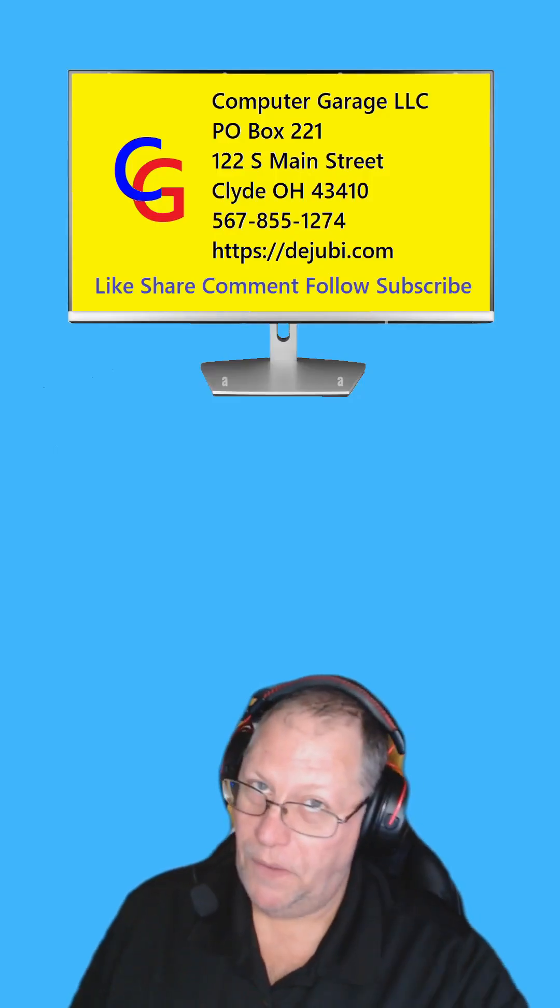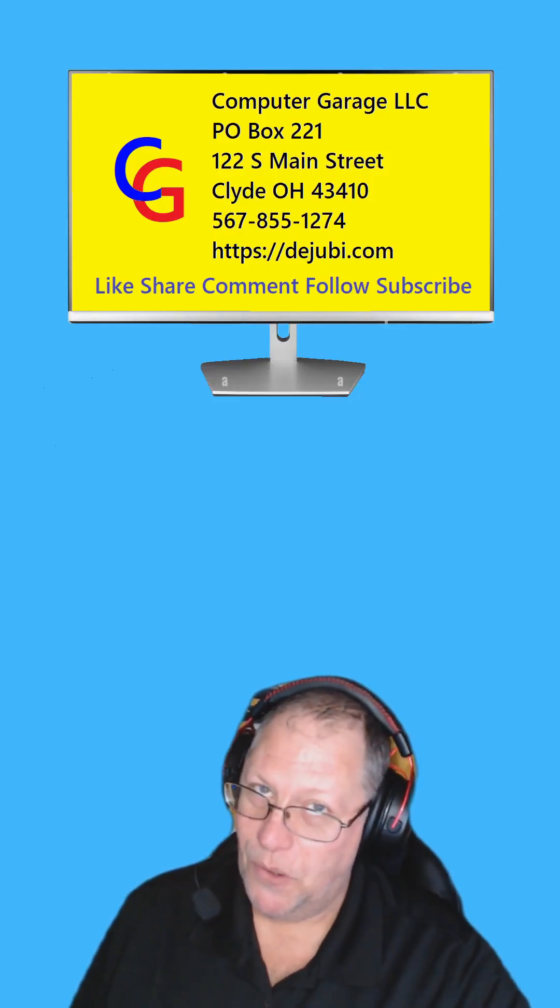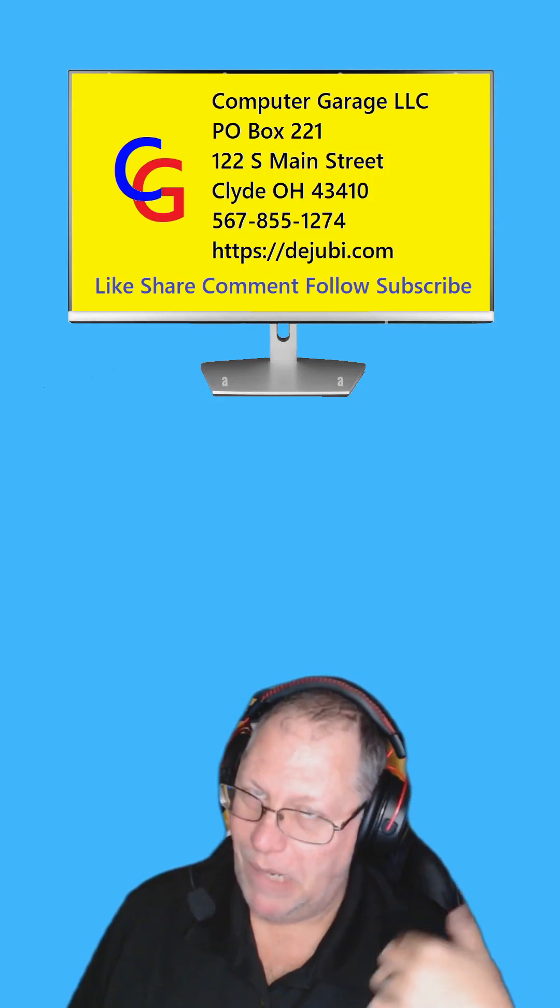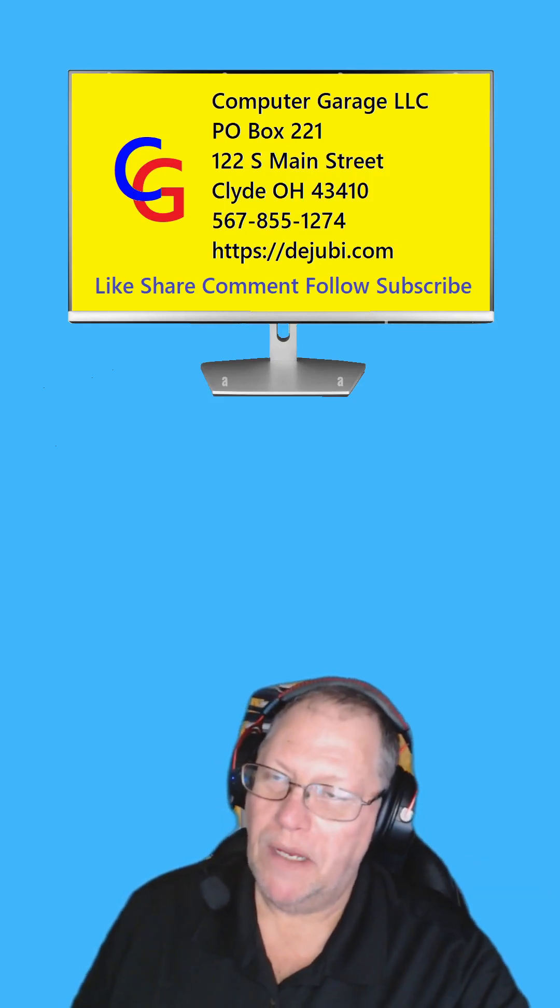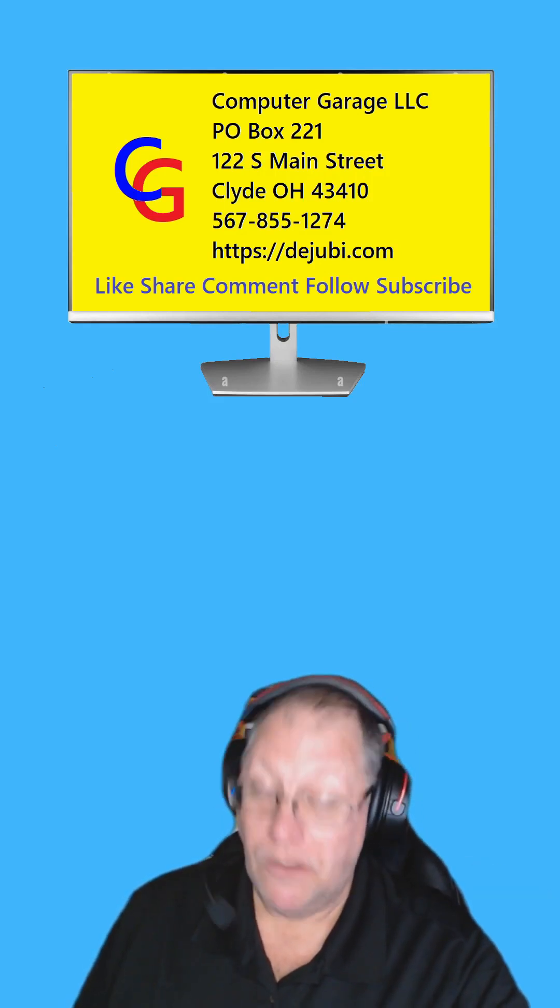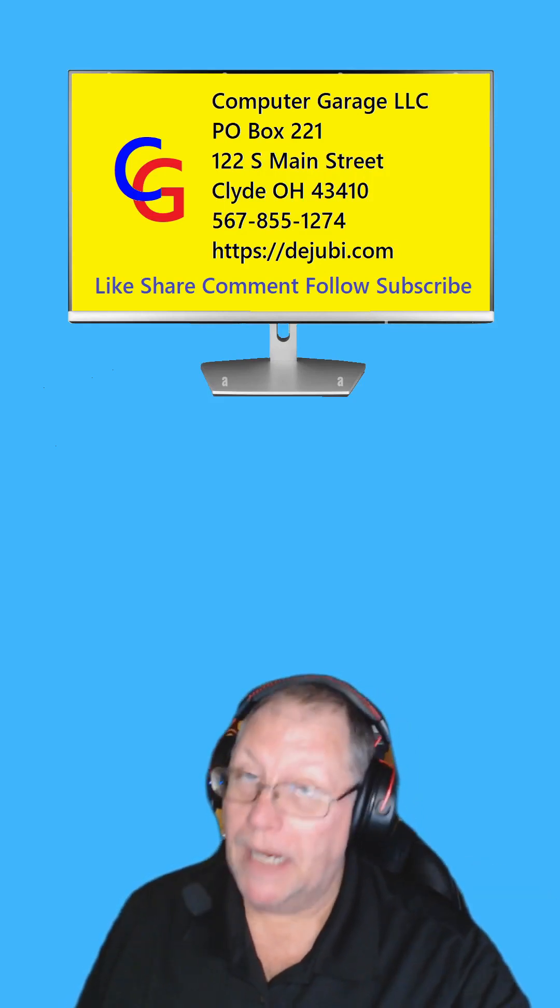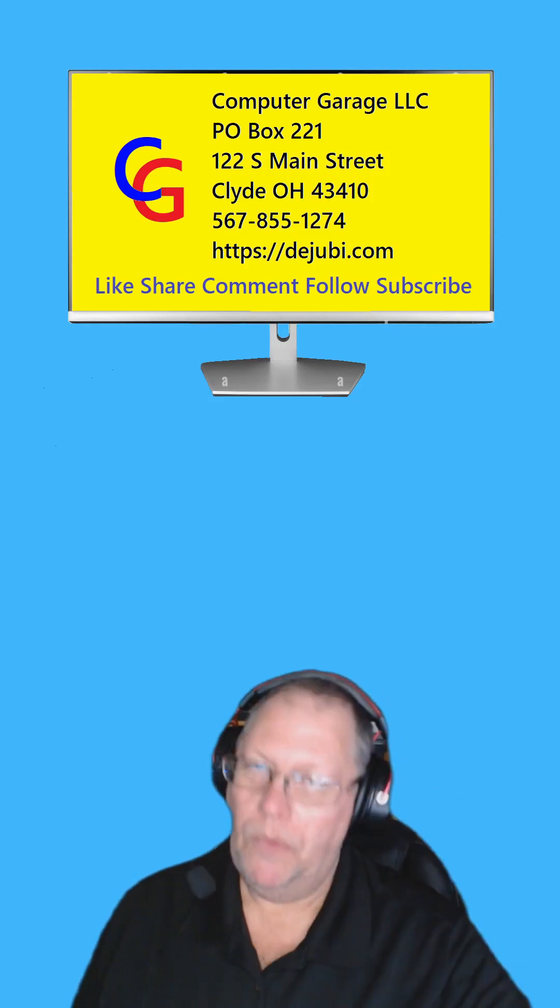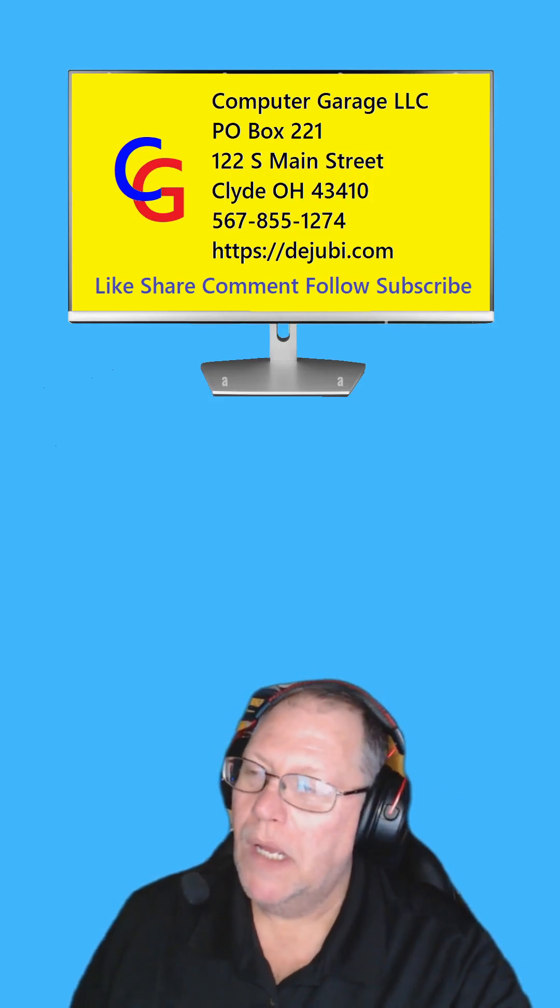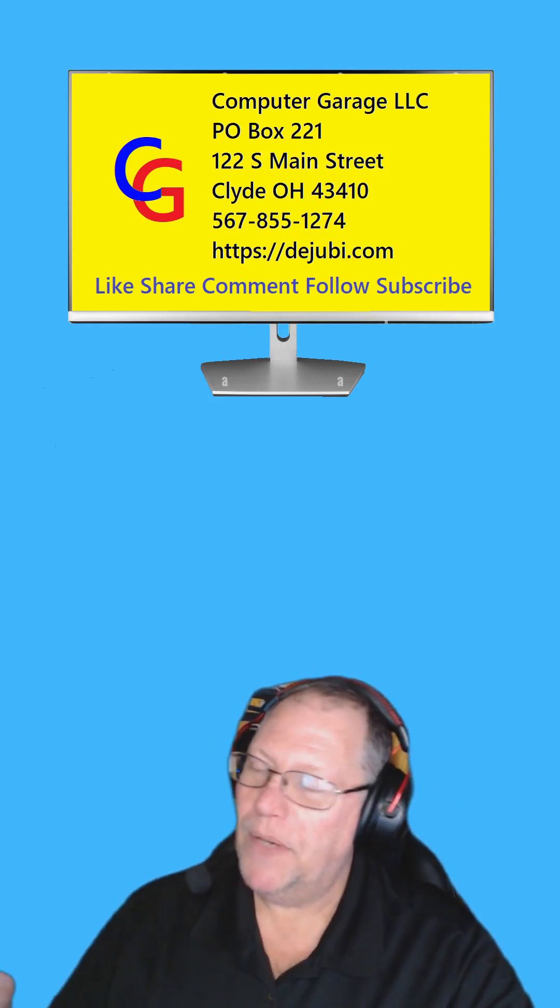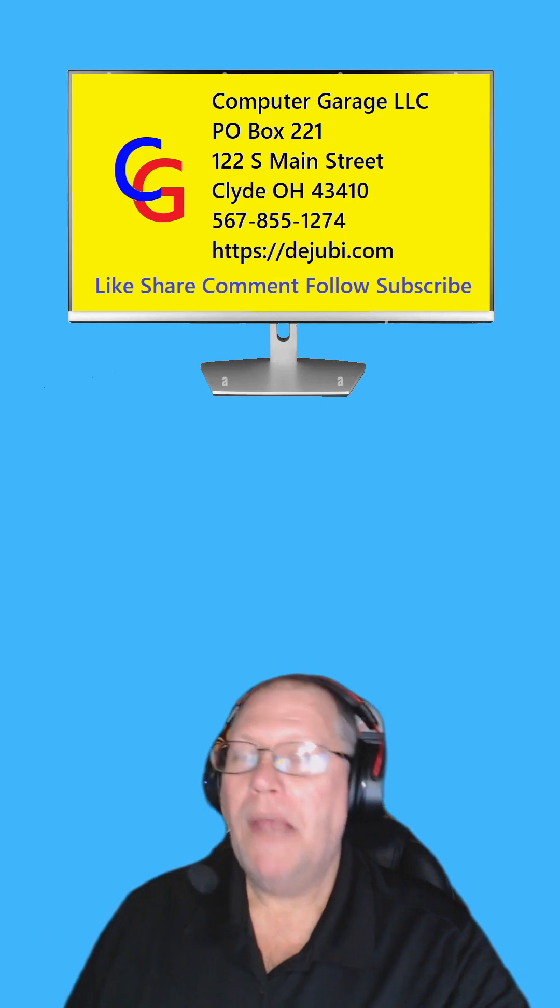And once again, thank you for purchasing UltraViewer through my link. I greatly appreciate the kickback on that. It does show up on my portal as a commission sale. And so yeah, that's how I have it set up.